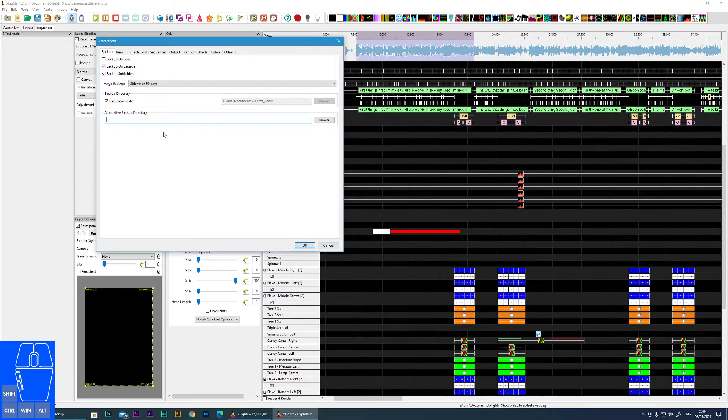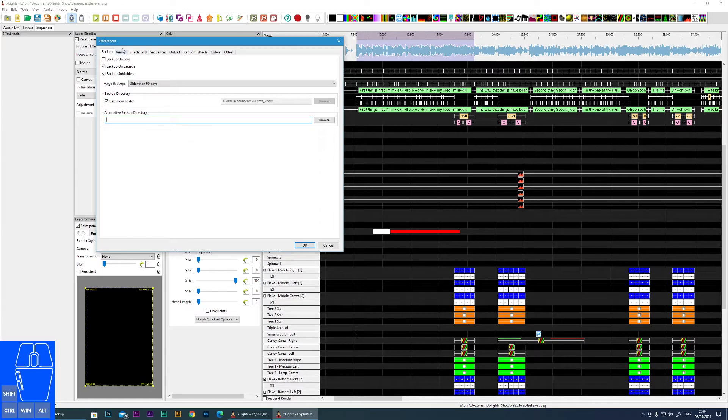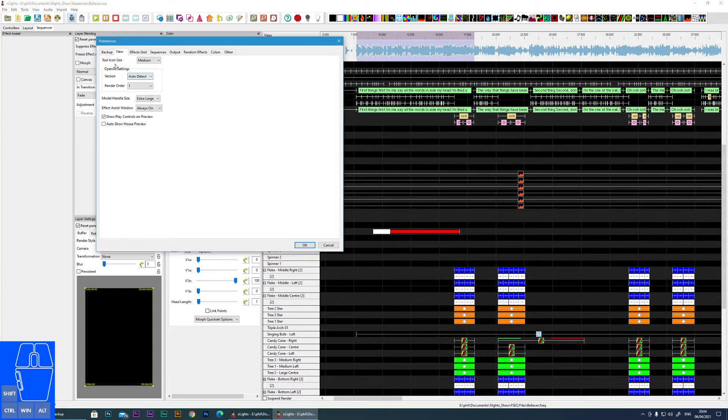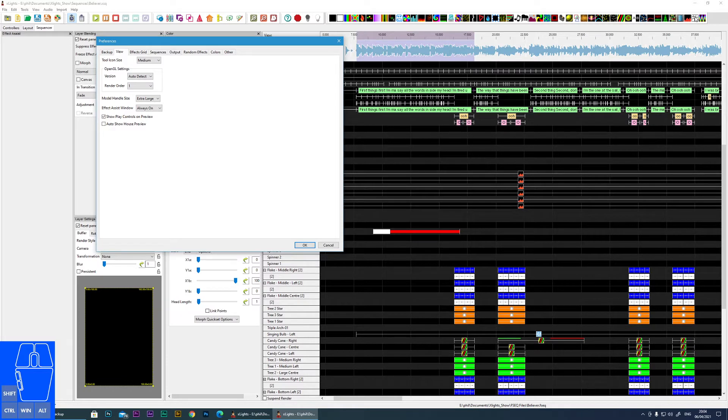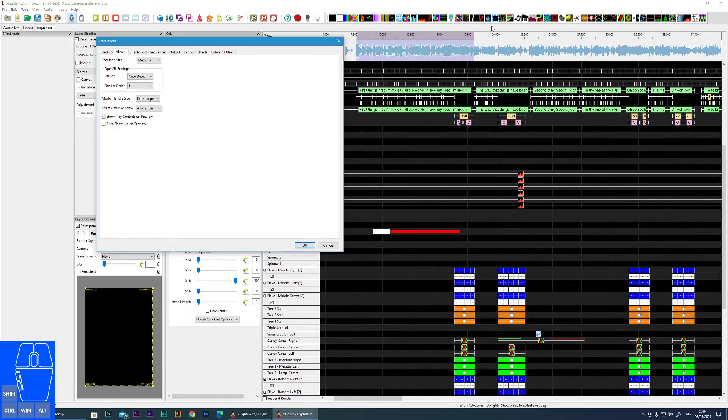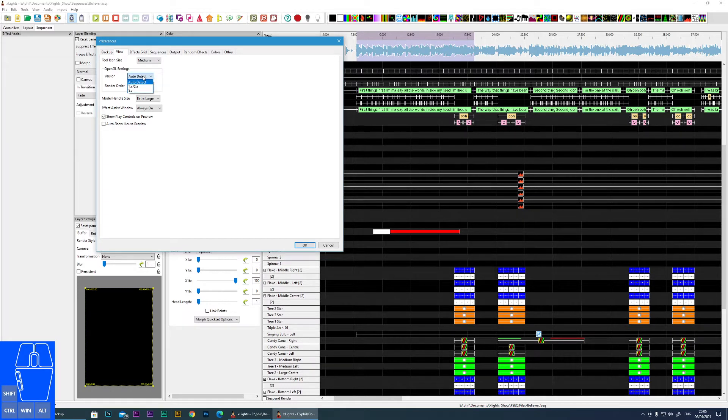View tool icon size will alter the size of these icons, so if they're taking up too much space you can reduce them down.